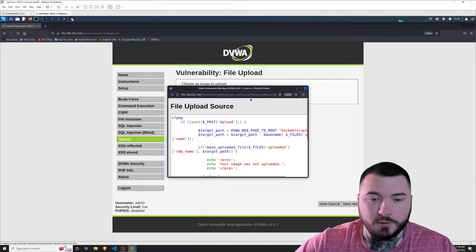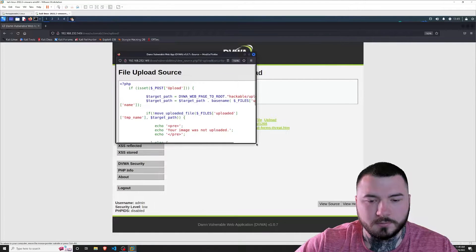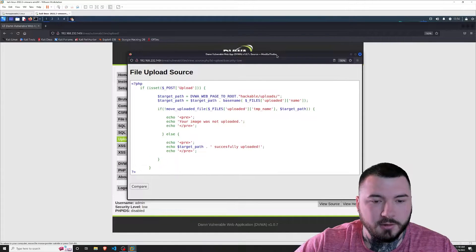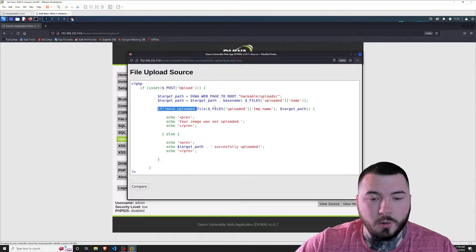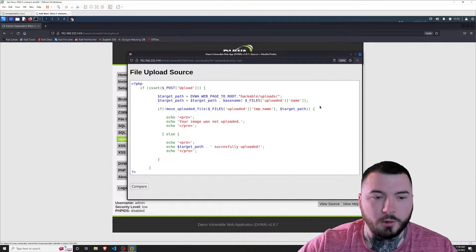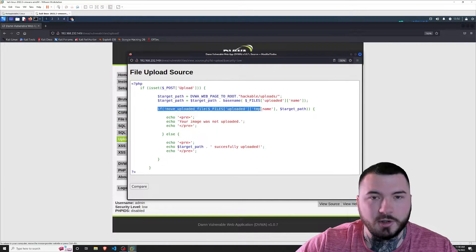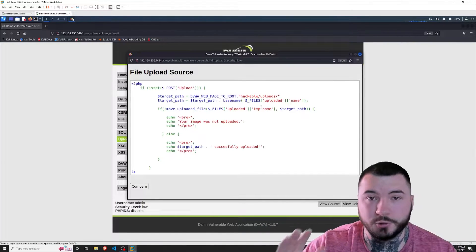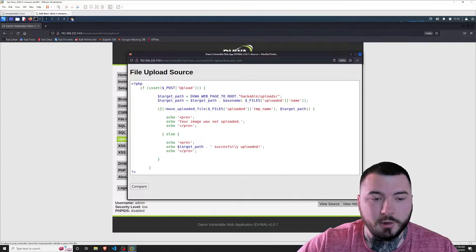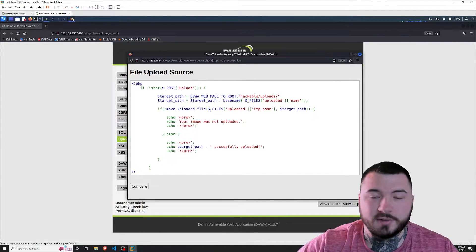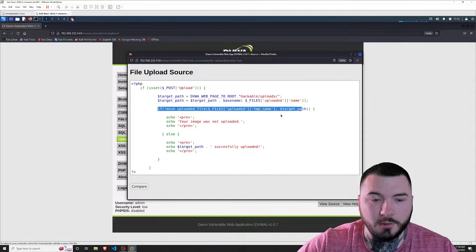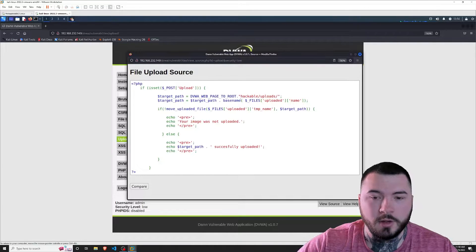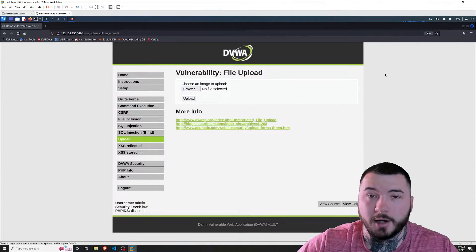Let's go ahead and view the source for the first example. At first glance, you don't need to be a programming expert to see that there is actually no kind of filtering going on. Normally, if there's filtering in code, you'd see a bunch of if statements making sure some condition is true. Here, you don't see anything talking about file extensions, size, or file type — this is basically just taking whatever we upload and uploading it directly to the server.